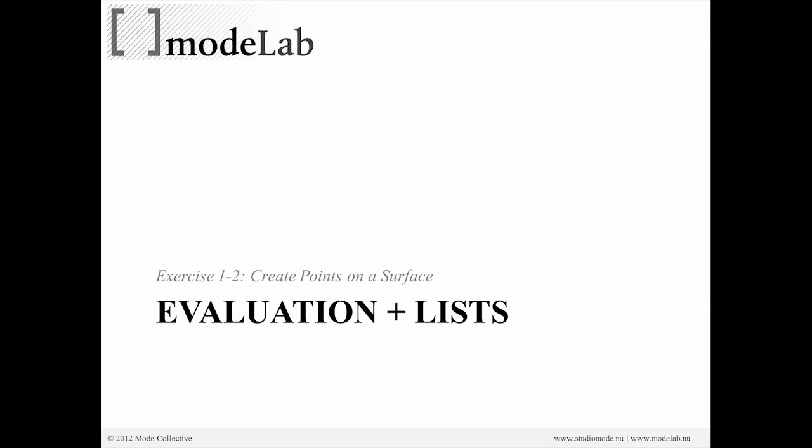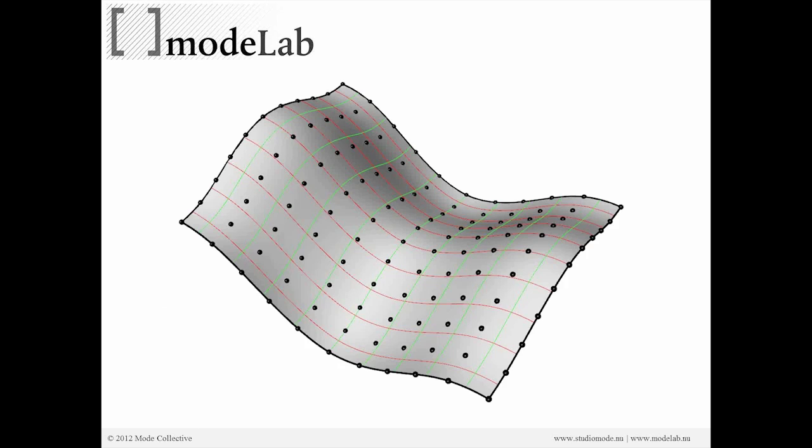And what this is going to allow us to do is work with lists, which will cover the topic of what append does, as well as evaluation relative to surface geometry. So this is kind of where we're going - we're going to create some points on a surface.